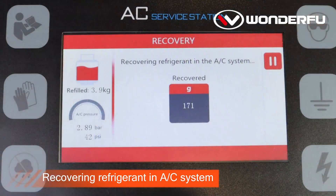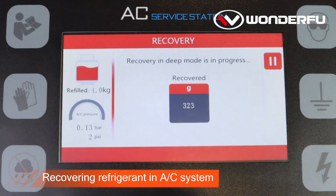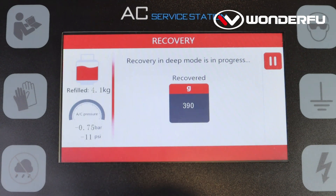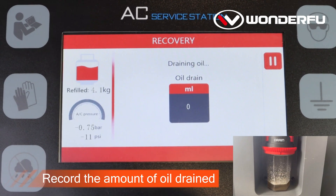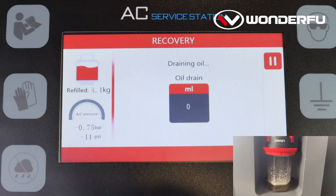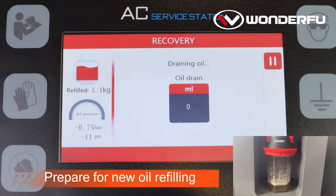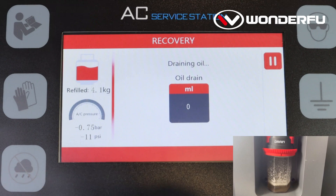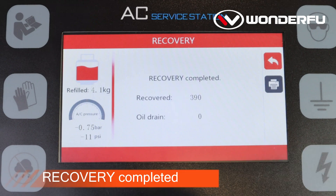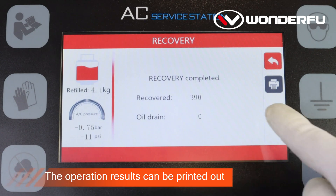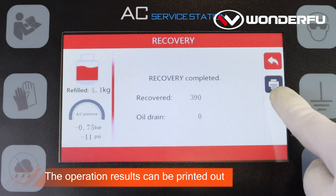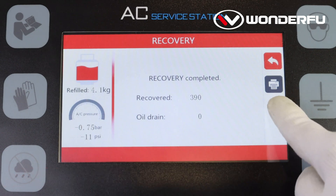Recovering refrigerant in the AC system. Drain oil is in progress. Record the amount of oil drained. Prepare for new oil refilling. Recovery completed. The operation results can be printed out.